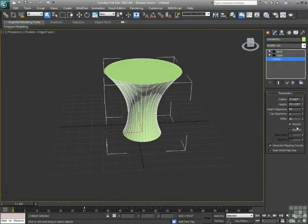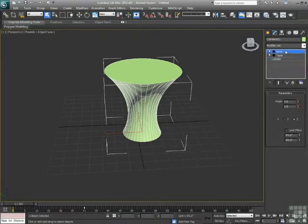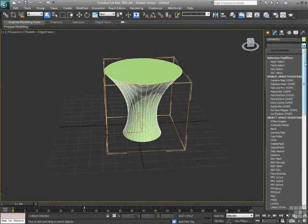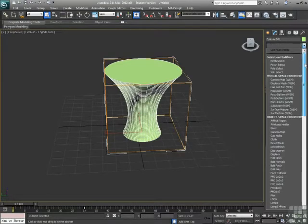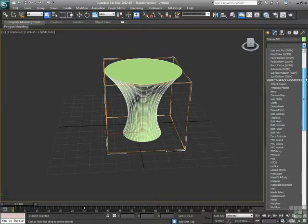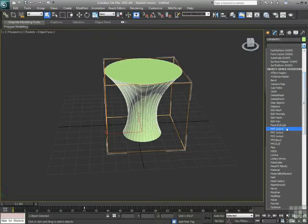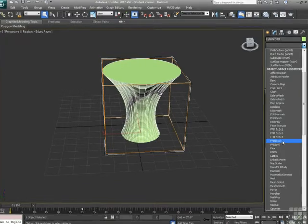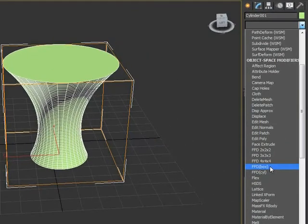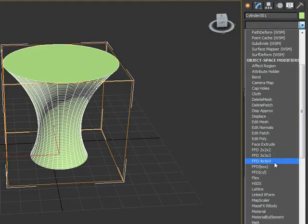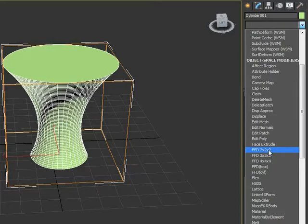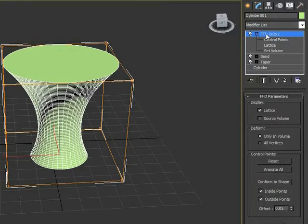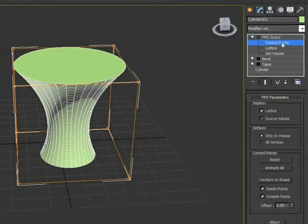Now, there's really no limit to the number and order and combination of modifiers you can add to an object. We can add things like FFDs. FFDs are freeform deforms. So I have box and cylinder FFD, which allows me to change the number of points horizontally and vertically. Let's just start with an FFD 2x2x2. So as I add the FFD, I need to go into the sub-object of the FFD and affect the control points.